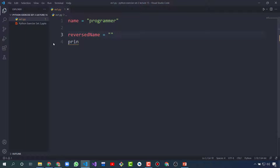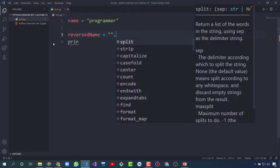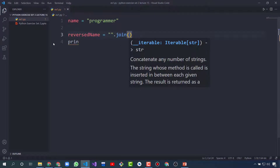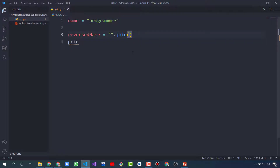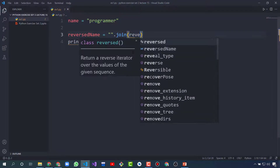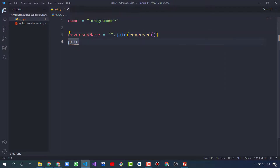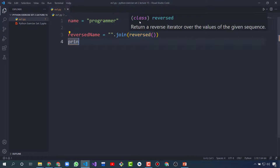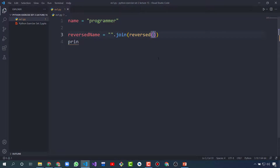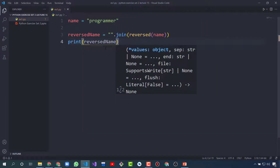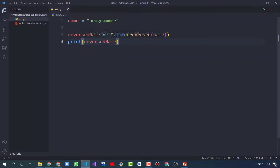You have to give an empty string, then dot, then join. Join is a function, and in the join function we will use the reversed class. If you hover on it, it will show you it's a class. Give it the name of the string that you want to reverse. Then print the reverse string name and it will reverse the string.